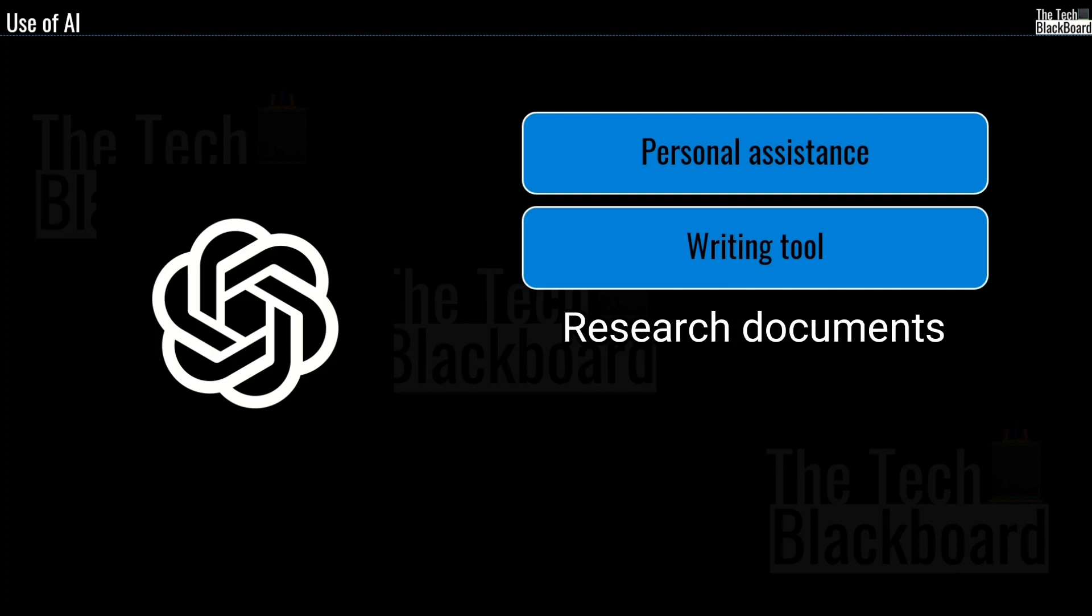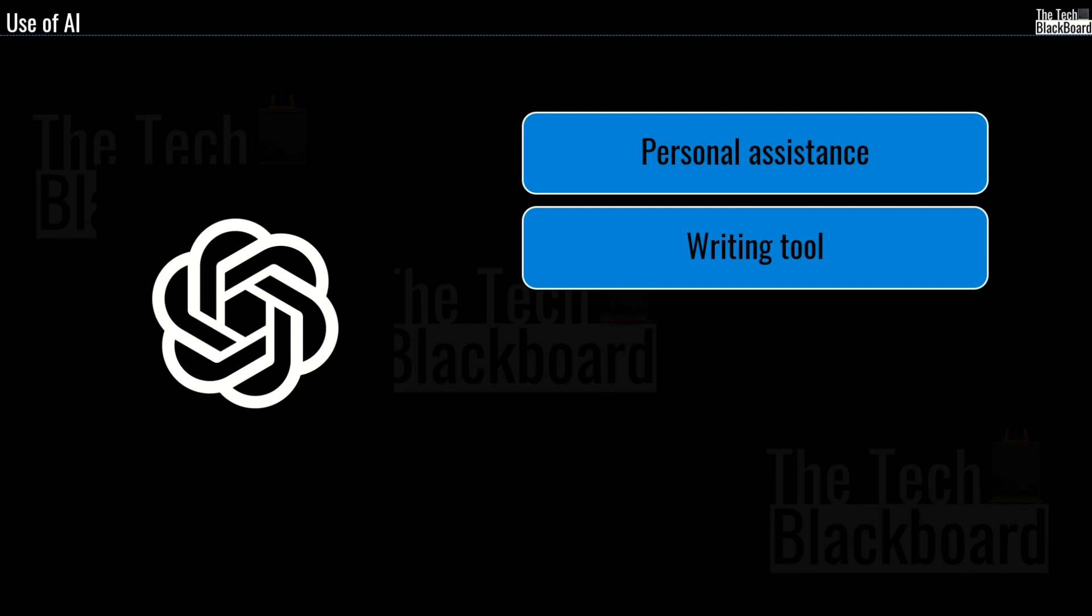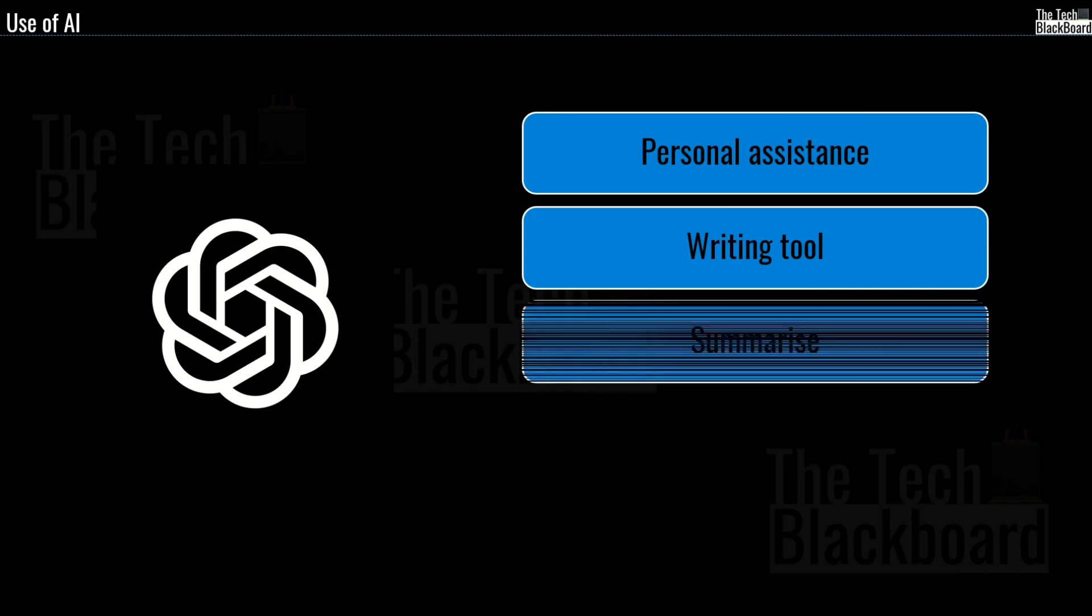In case you are stuck with legal documentation, why not give a try to ChatGPT. And in case you are feeling more creative, use ChatGPT to write a white paper. Also my friends, gone are the days when you have to break your head to summarize those official meetings. Now you can use ChatGPT for them as well.